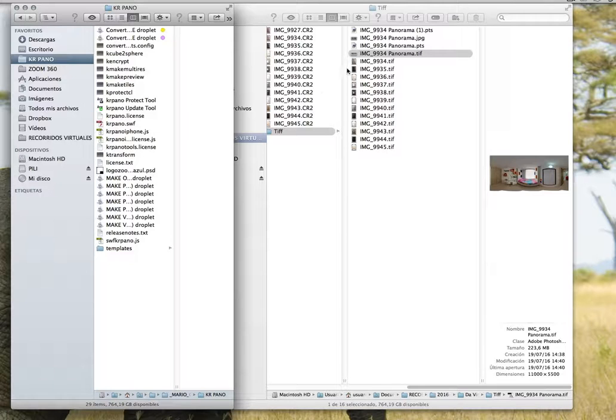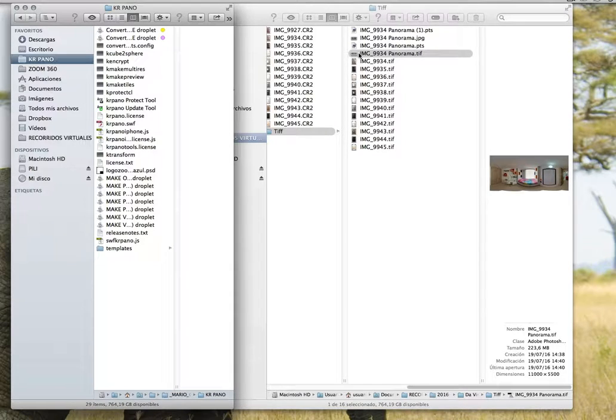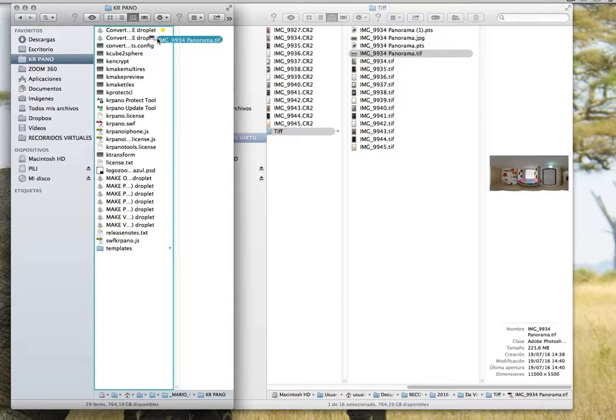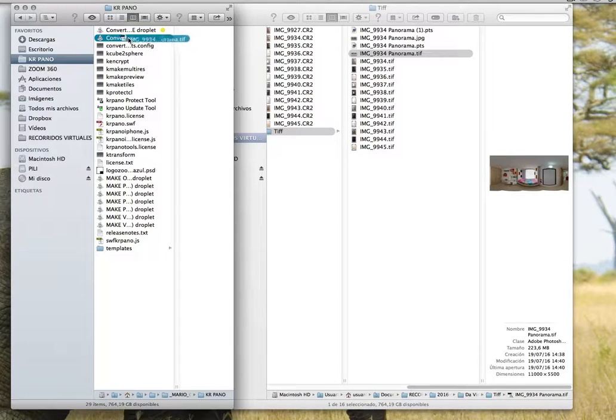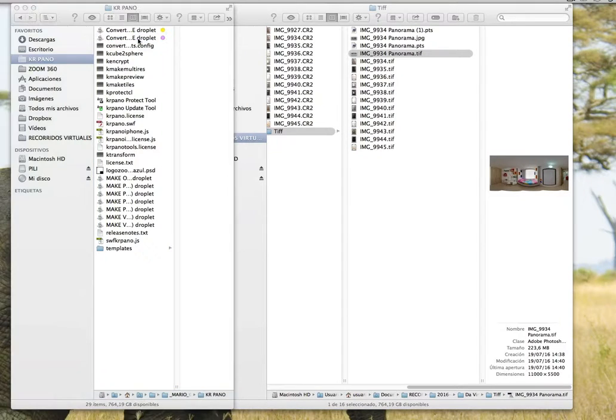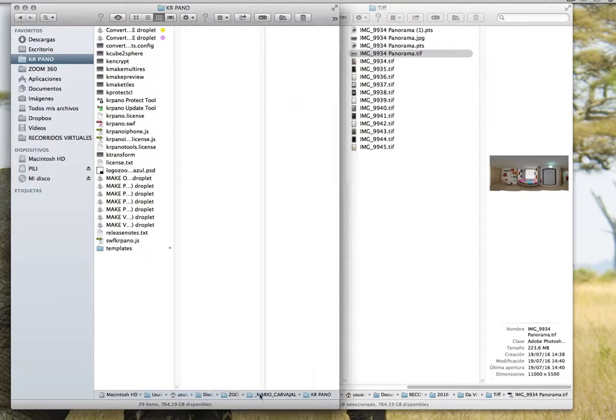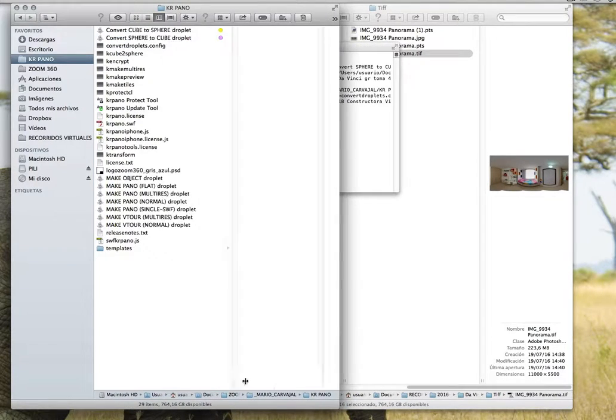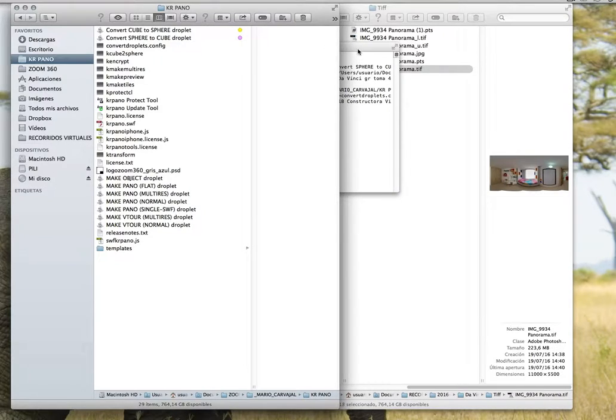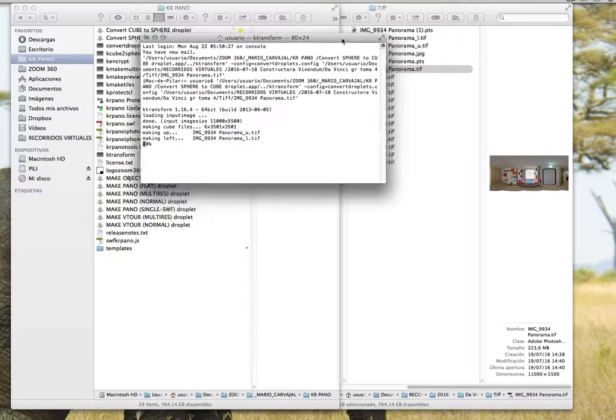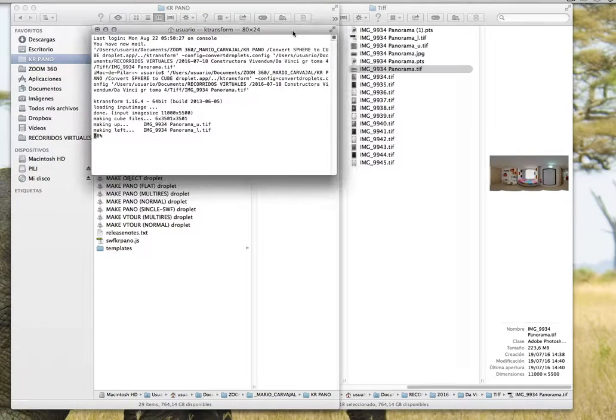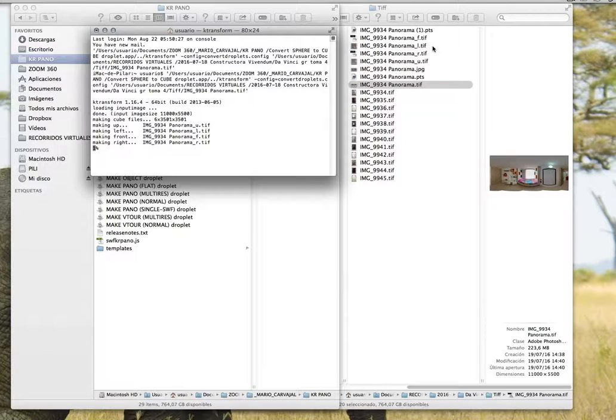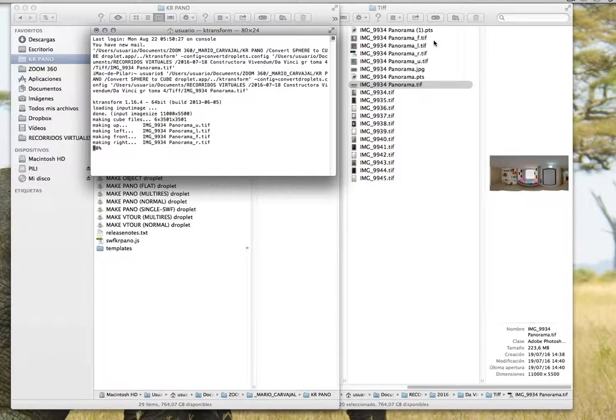The only thing you have to do is drag and drop the panorama over here. Convert a sphere to cube droplet and a window is coming up and you will see how the different, the 6 parts of the cube is going to appear over here.